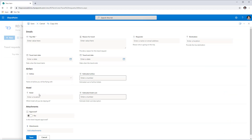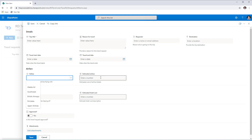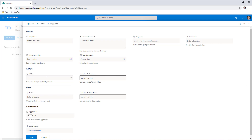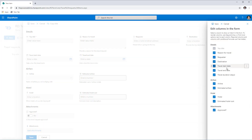This form has Airfare and Hotel as two sections. The user can select a specific airline and then put in the estimated airfare cost. I would like to add some conditional formatting here — what if the user does not require any airfare and doesn't want to cover airline as part of their travel request? The same applies to hotel. For that I will go to Edit Columns and for the Estimated Airfare column, I want to show or hide it based on whether an airline is selected.